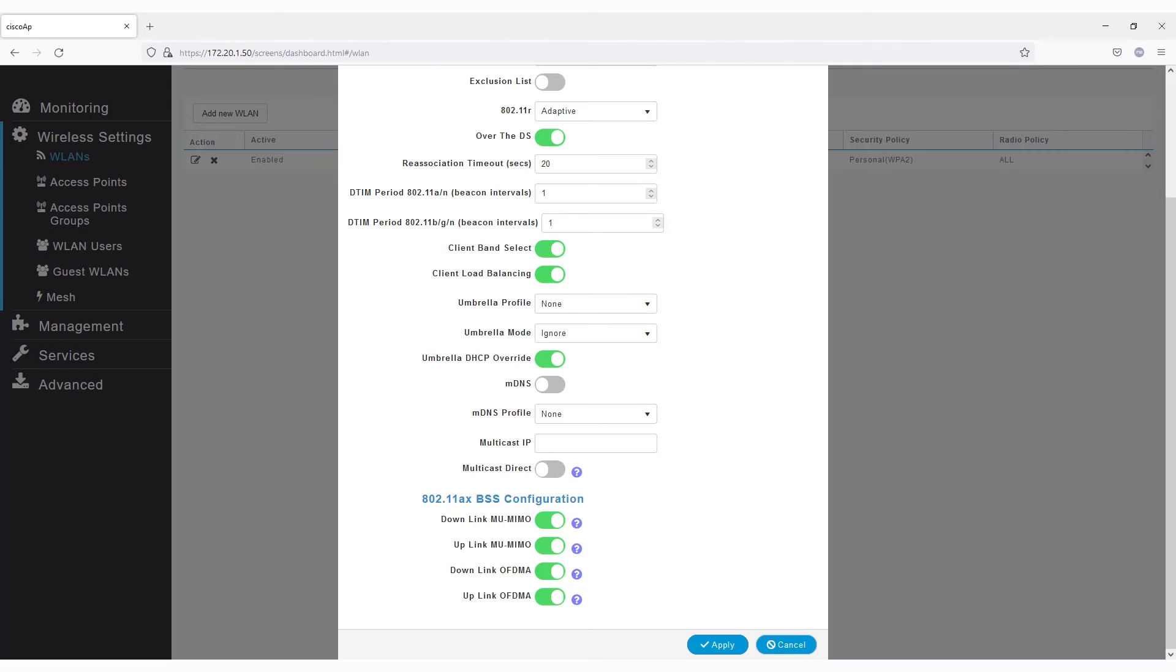If you have a network that needs backward compatibility with older gear, you may want to change this. However, in almost every scenario, you will want to leave this on for all of your wireless networks.